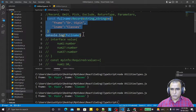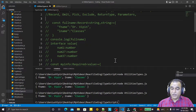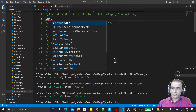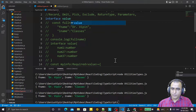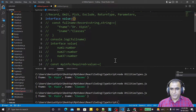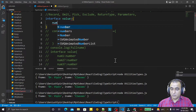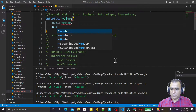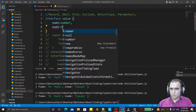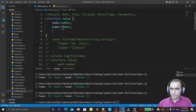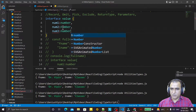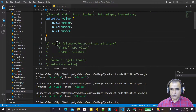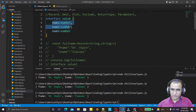Now we see the use of Omit. I comment out the previous code. To understand Omit, first we create an interface 'Values' with num1, num2, and num3 all of number type. Suppose I want to use only num1 from this interface and I want to omit num2 and num3.